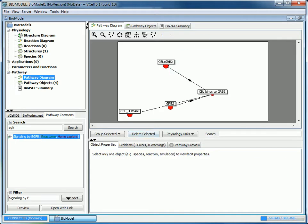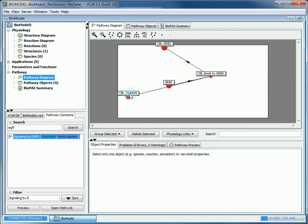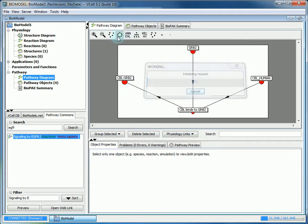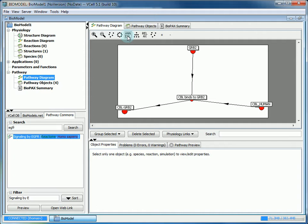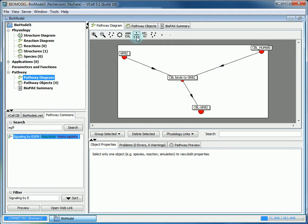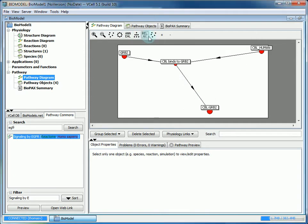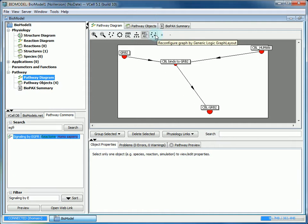Once it's imported, you can see it in the pathway diagram. If you want to reorganize it, you can use these tools. Since there's only a few entities, it's relatively easy to reorganize them.